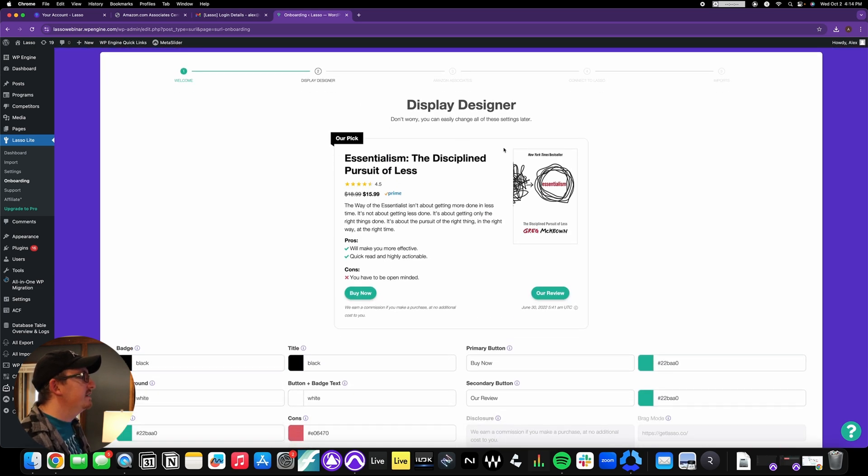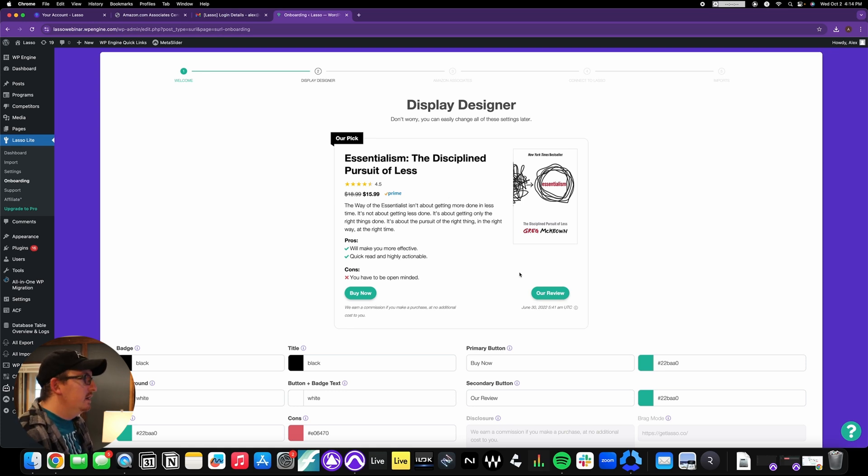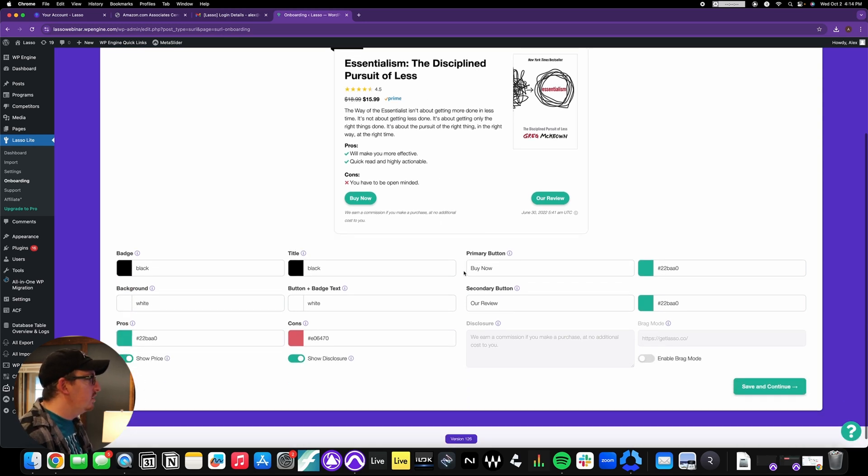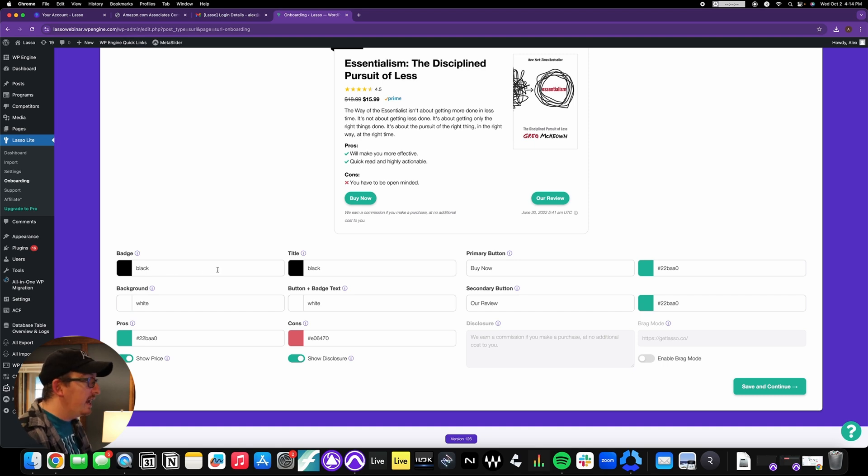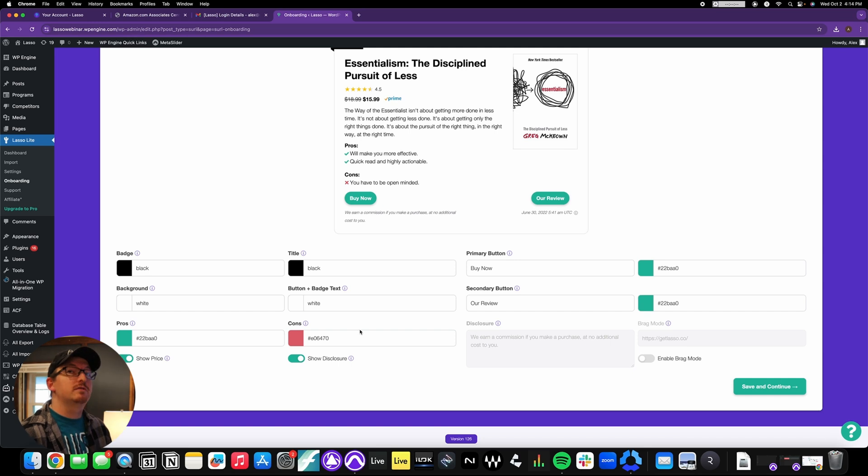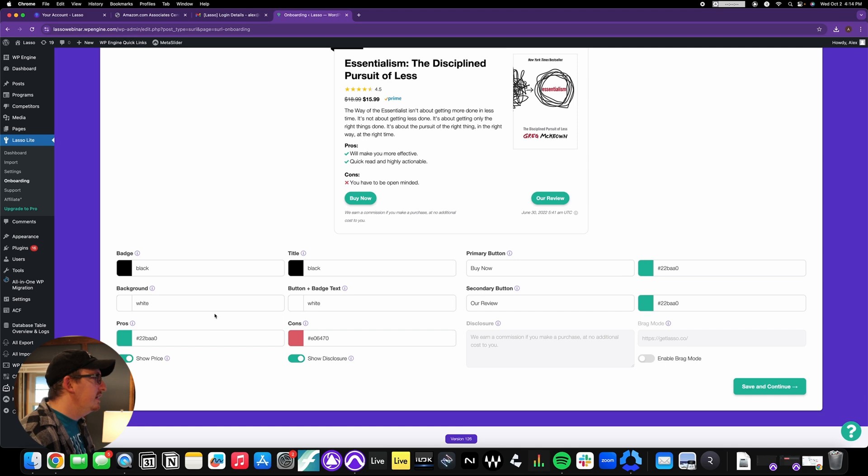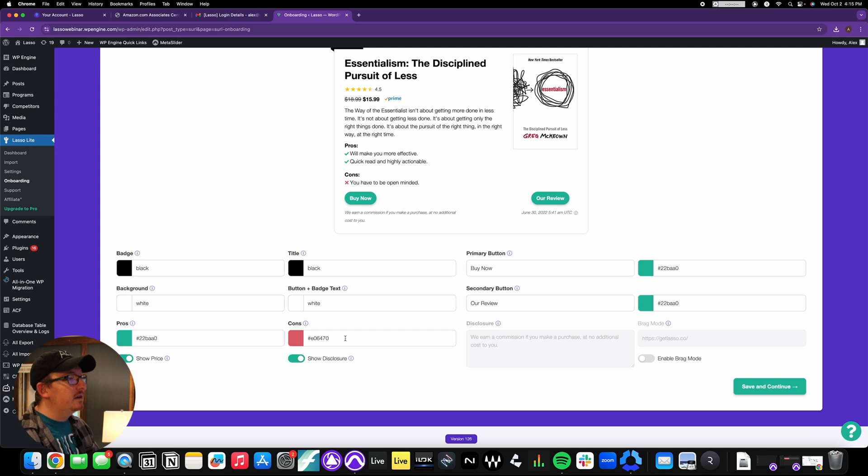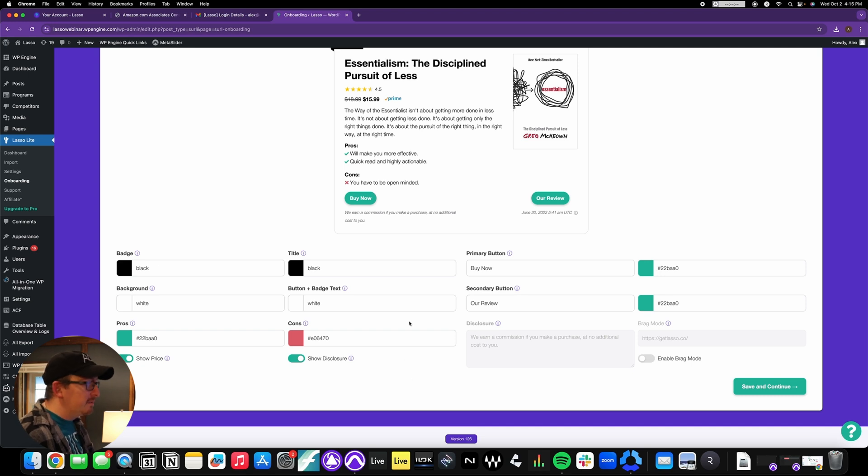All right, now the first thing we come up to is the display designer. This is basically for any of your product displays, giving you a mock-up of what they would look like, the different functions, the different buttons, all that stuff. And you can actually go down here and you can change the colors for specific things. So if you have branding colors or just specific colors that you like that aren't this green or red or black or white, you can change those here just by putting in the color code, the RGB color code, into these boxes. But I'm going to leave it the way it is. I like it, so save and continue.